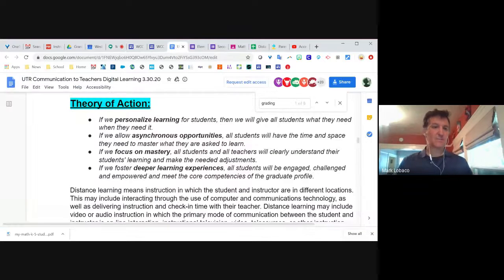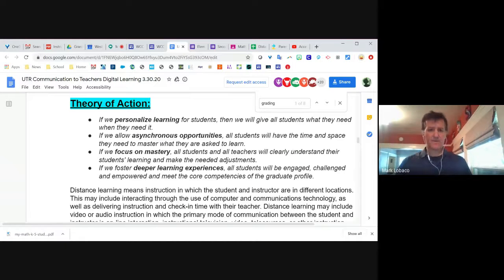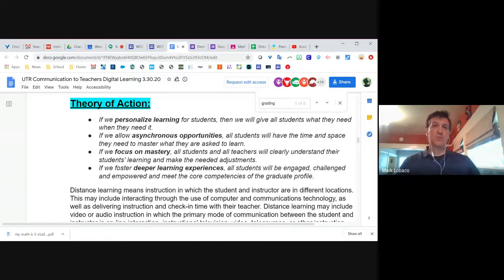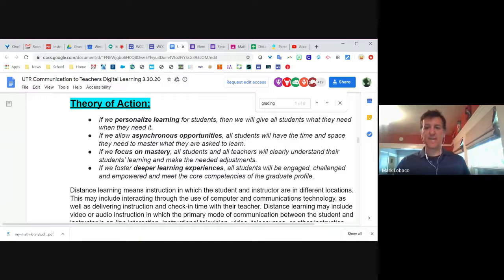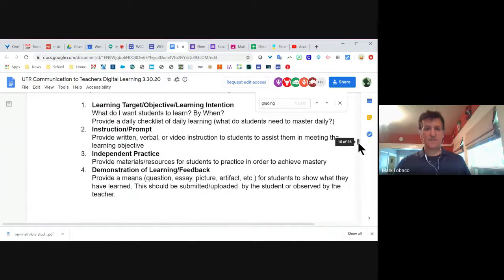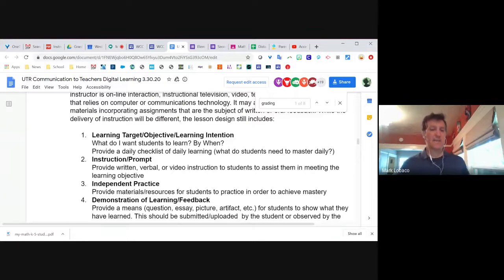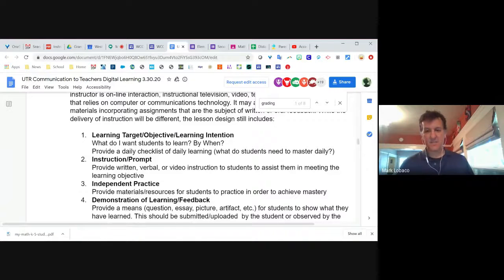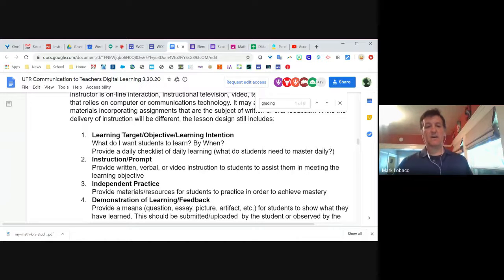The second thing I want to show is part of the communication that UTR sent out to teachers. If you haven't done so already, I recommend you check it out. The theory of action behind what we're shooting for in distance learning is useful to consider as you're building your distance learning plans. There's also a great reminder of lesson design and some of the key pieces of lesson design that you do in your classroom — we can continue practicing these things online as well. Having these four items as you're building your online lesson design would be super helpful.